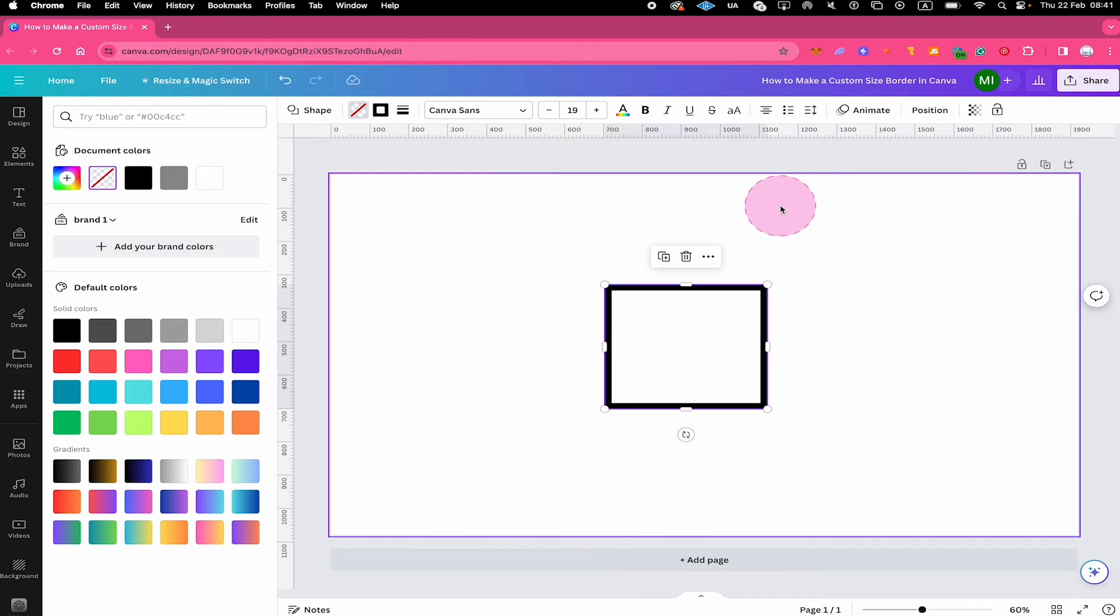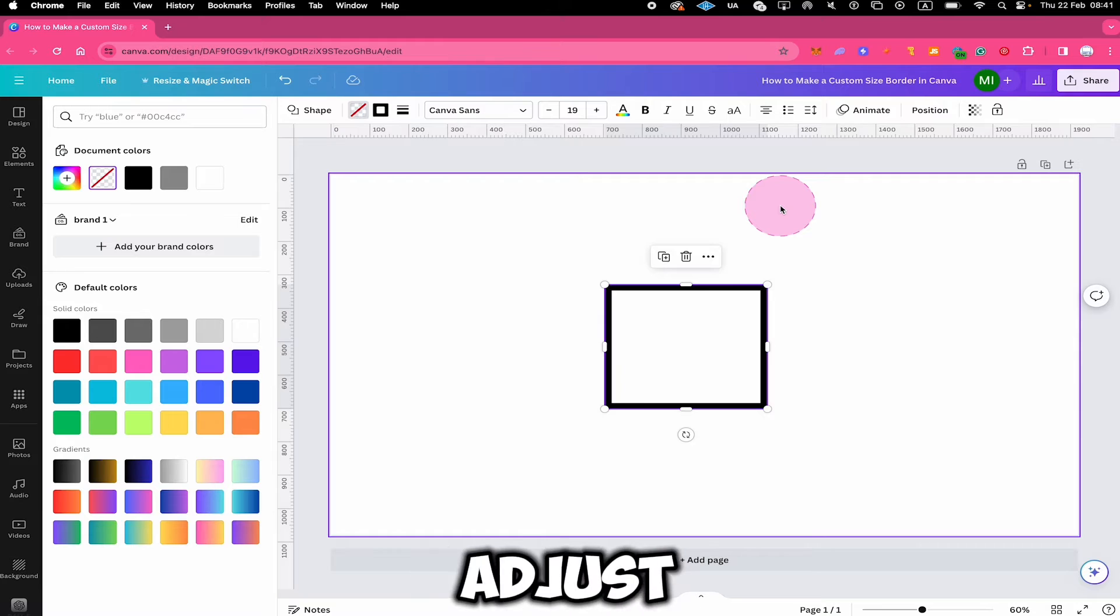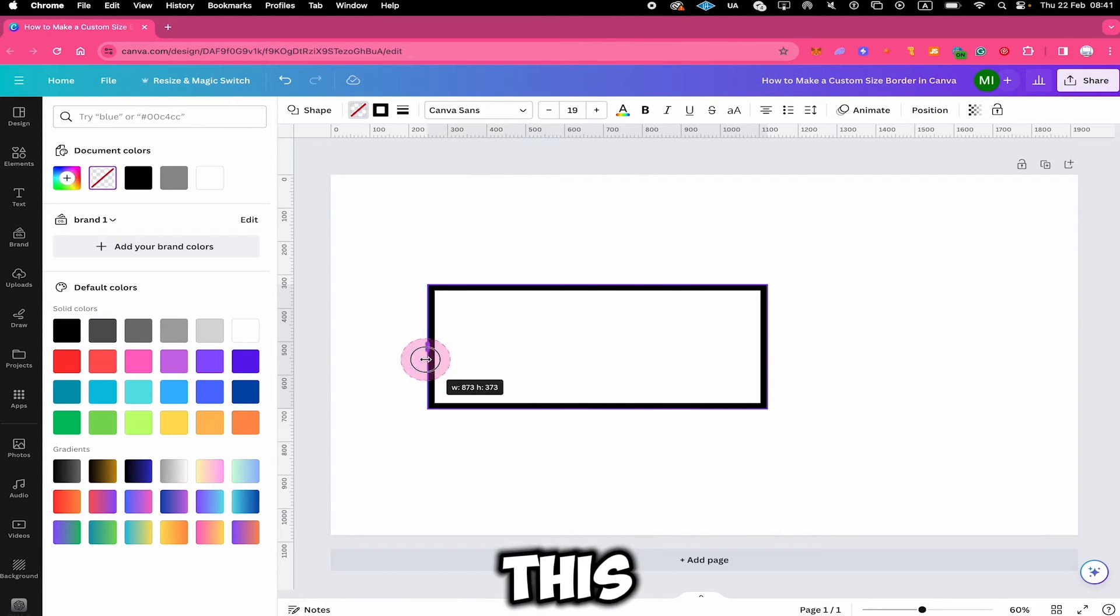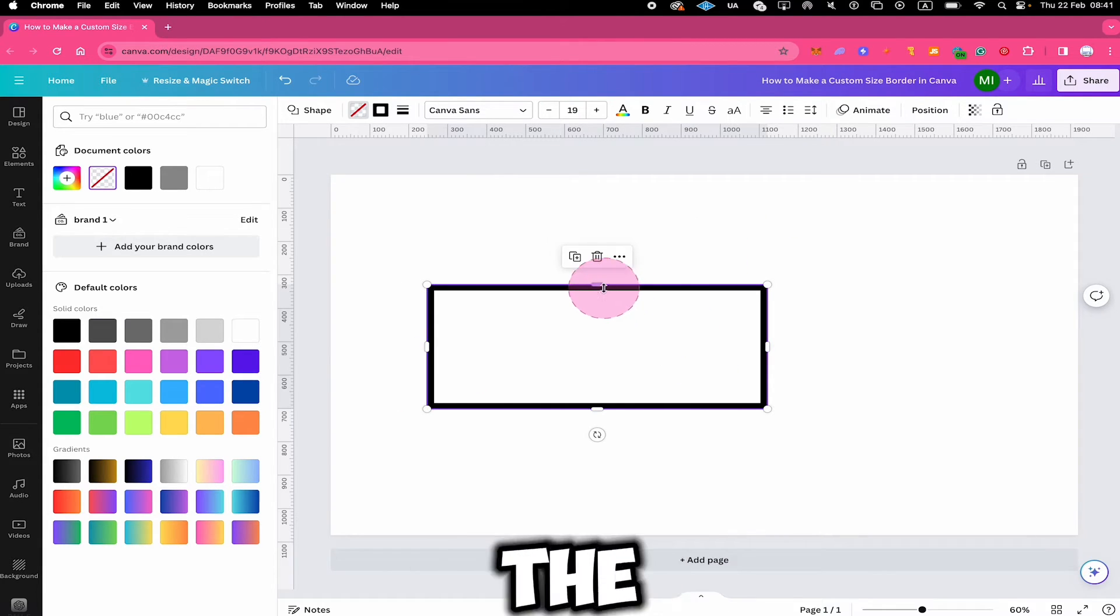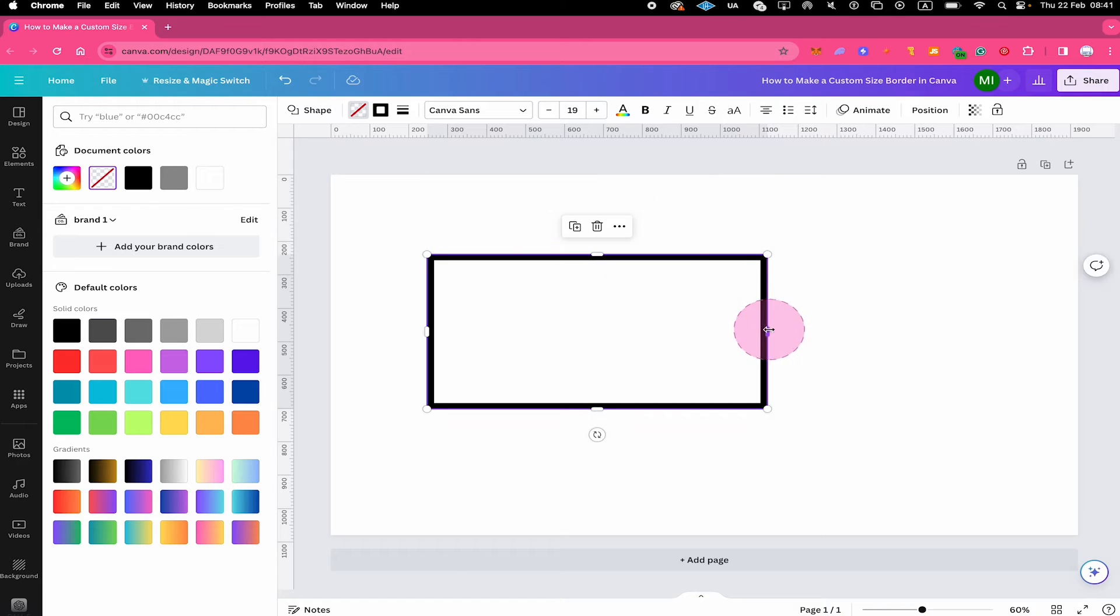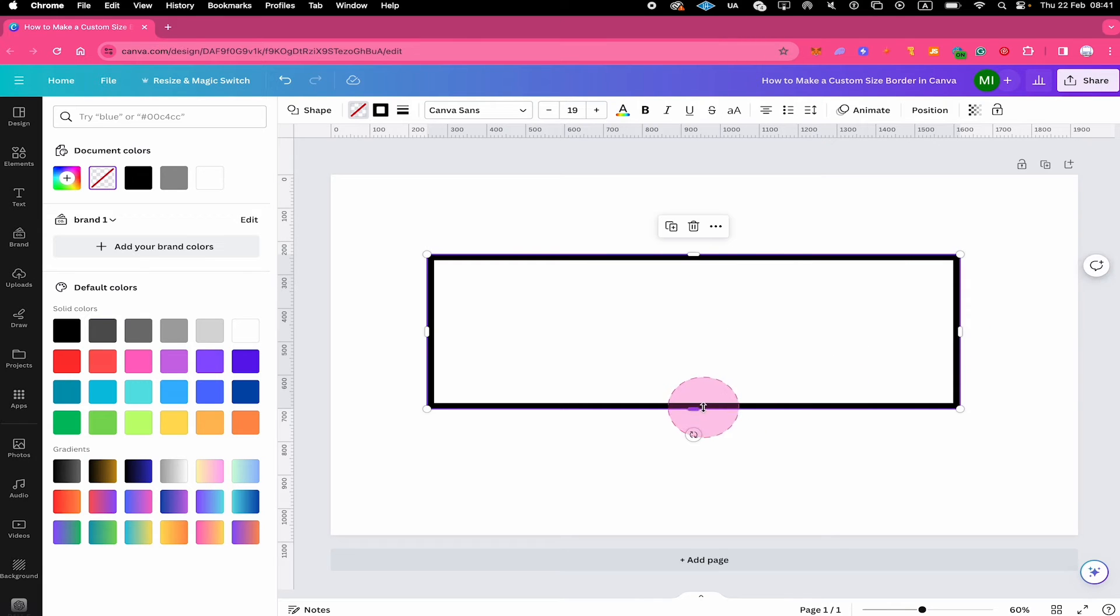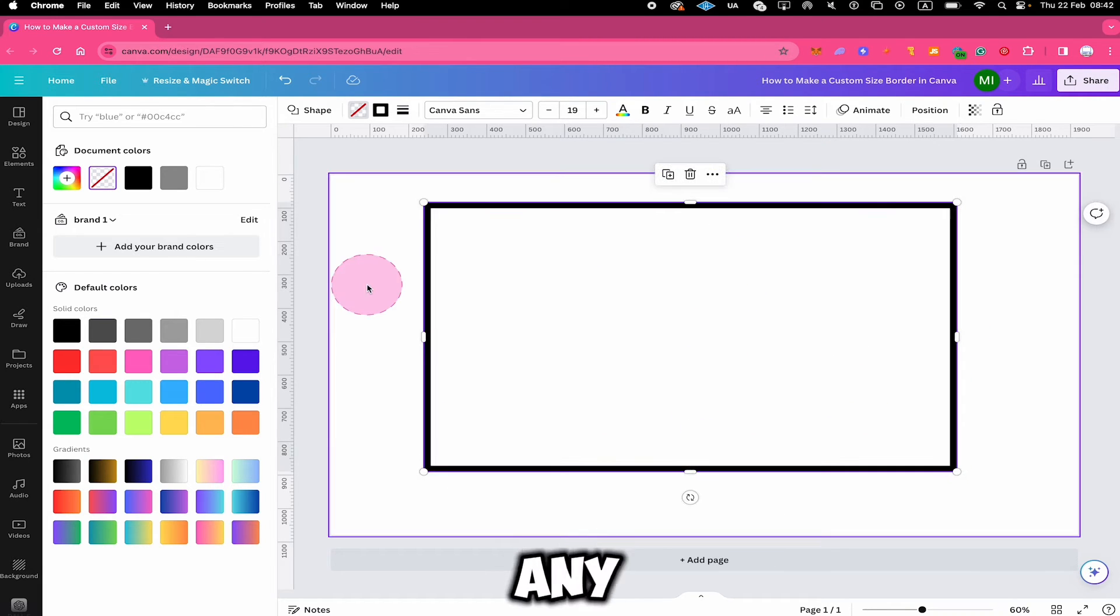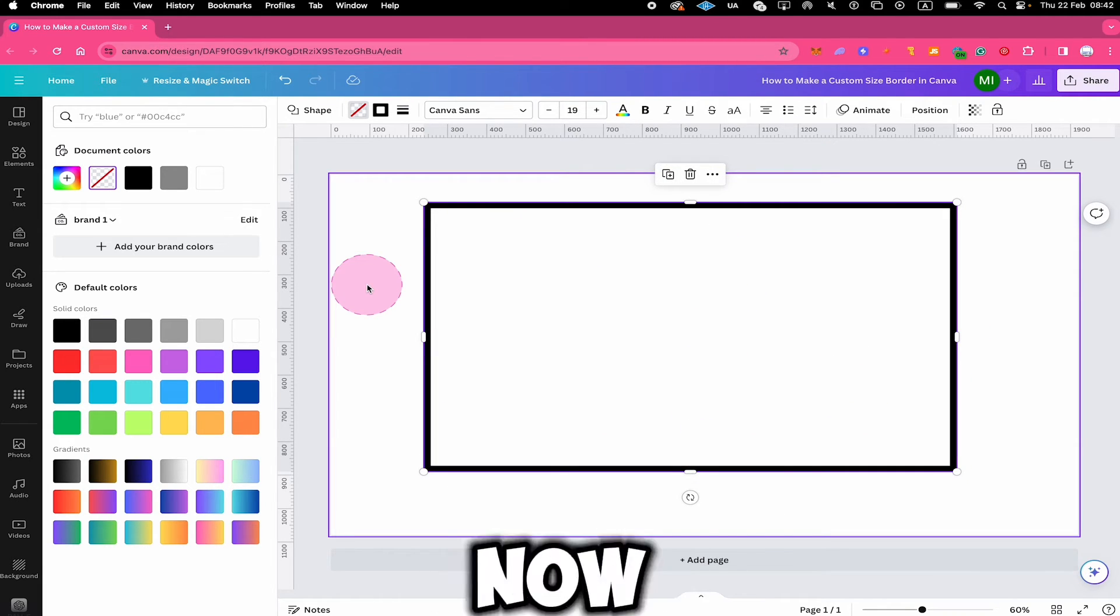And so we have a border now that you can basically adjust to any size. So I can make it wider, like this, I can change the height. So any size is possible now.